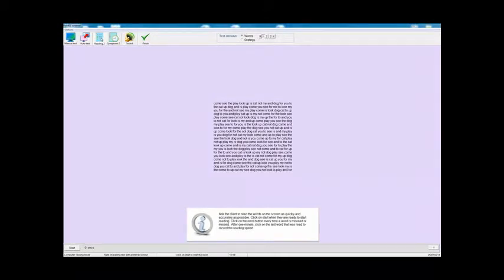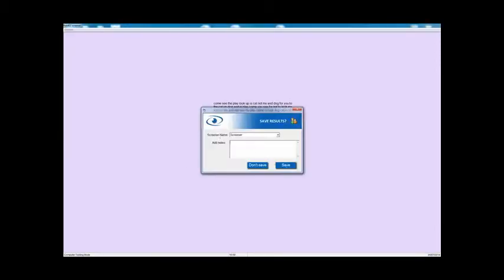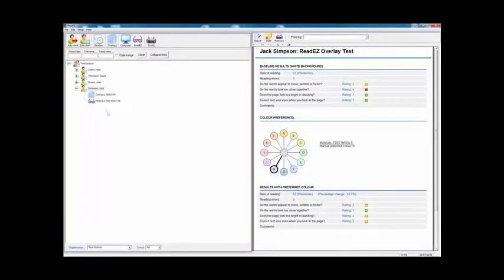Having determined the optimum color, once again you do the rate of reading test, this time with the whole screen colored. You'd normally record for a minute, but I'm stopping the clock there. Then you repeat the symptoms again with the whole screen colored. Click on finish, enter any other comments, and save it. You'll see that we've got the ReadEasy tint and the preferred color was H. You may well find that the preferred color for a tint is slightly different to the overlay — that's because the whole visual field is tinted, not just a part of it. Once again you can see the percentage change in the rate of reading compared with the baseline.